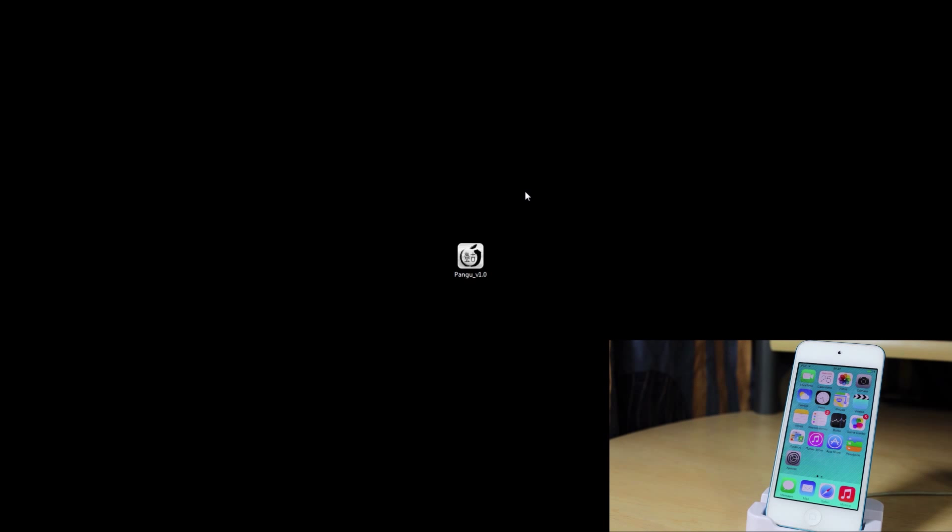Hey guys! This is Alex with Algebra Help and in today's video we'll be taking a look at how to jailbreak iOS 7.1.x.